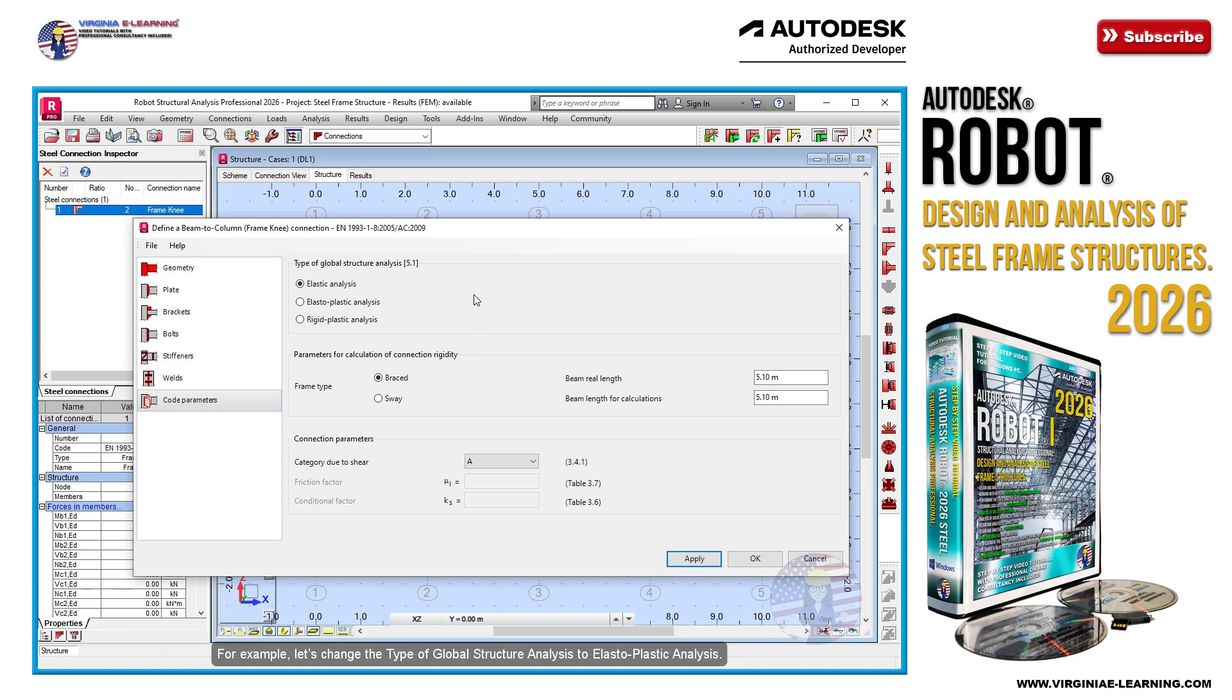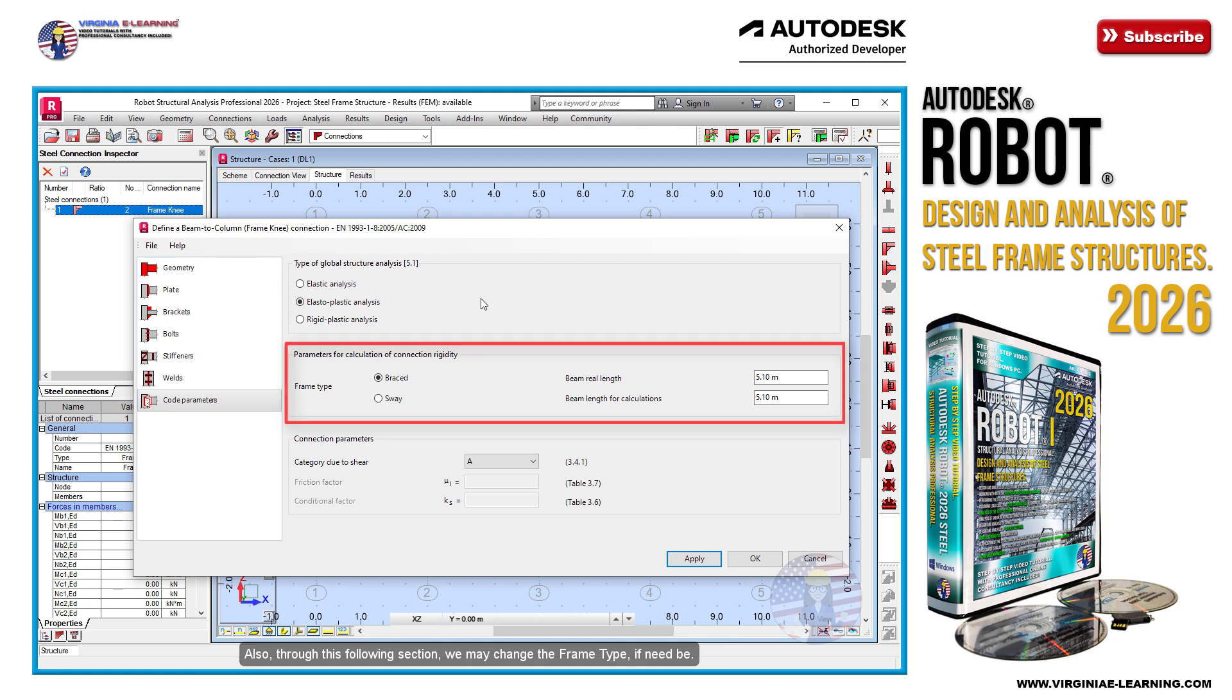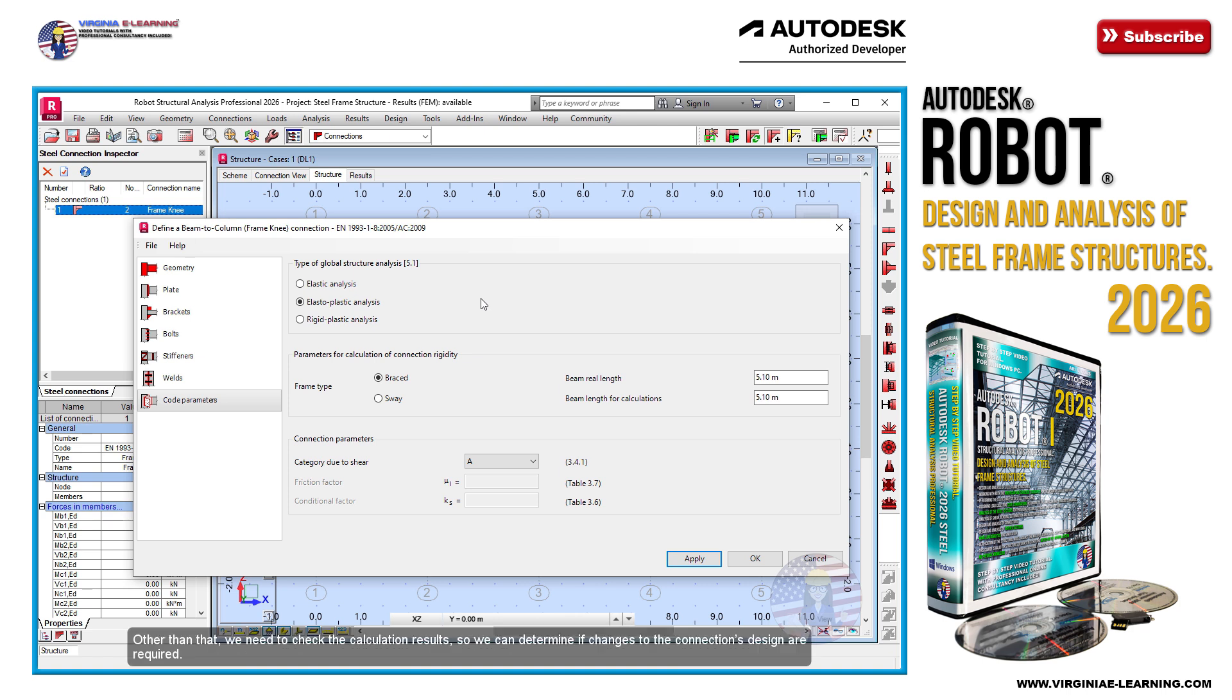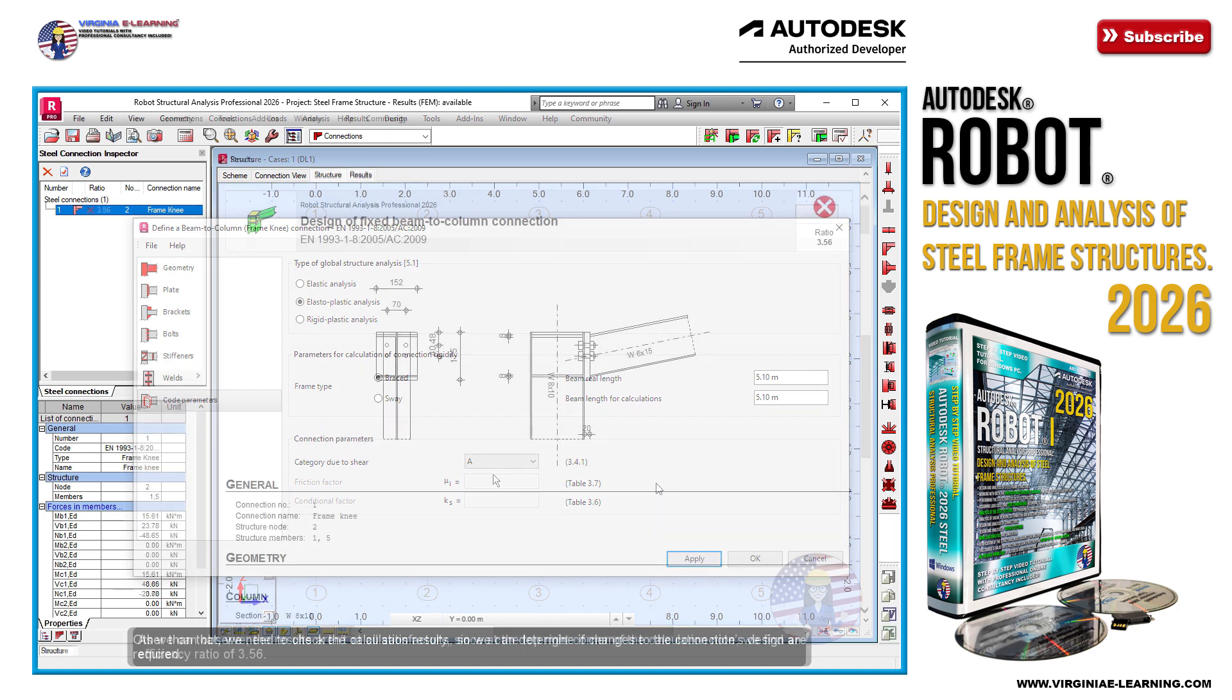Also, through this following section, we may change the frame type if need be. Other than that, we need to check the calculation results so we can determine if changes to the connection's design are required.